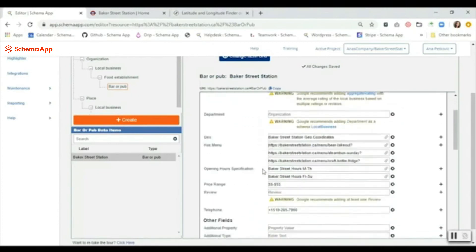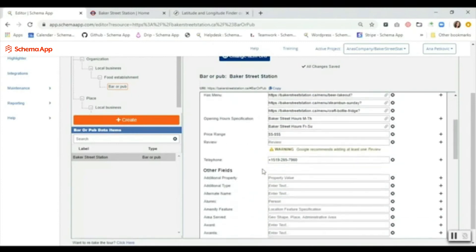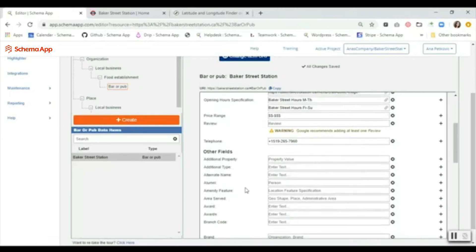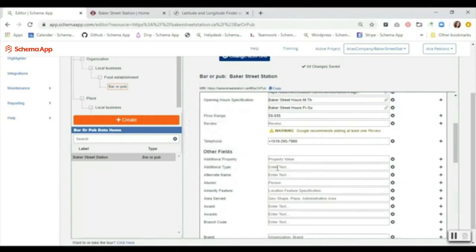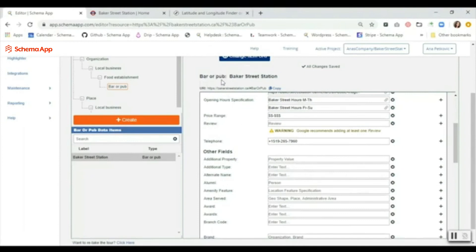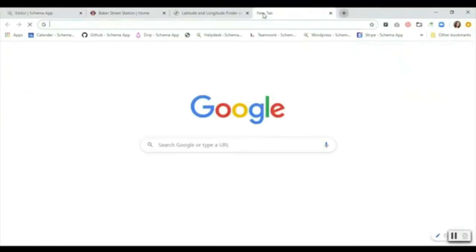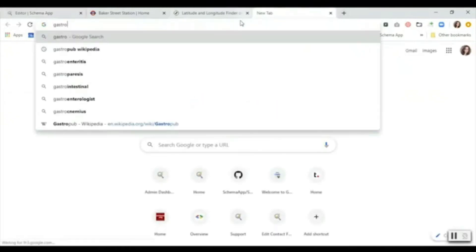Now we're going to address some of the other fields that we find are pretty useful for the local business type. One of the things that we can do is use additional type to add additional context and clarity to the class that you've chosen. Yes, Baker Street Station is a bar or pub, but more specifically it is a gastropub. So what we can do is find a wiki link for gastropub and we can copy that URL directly here into additional type.